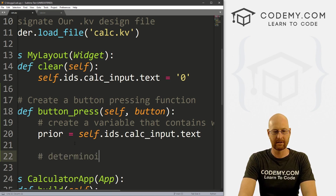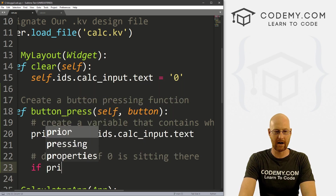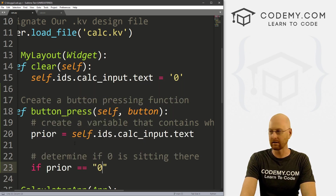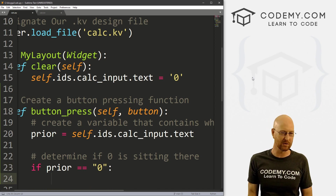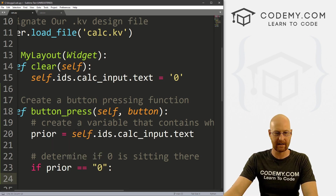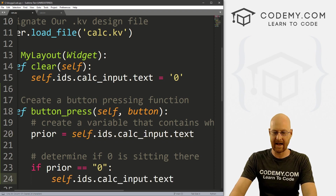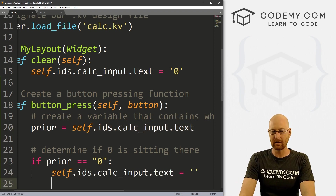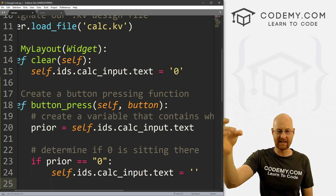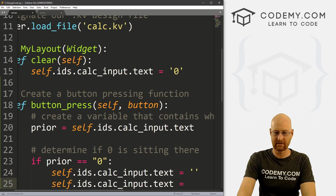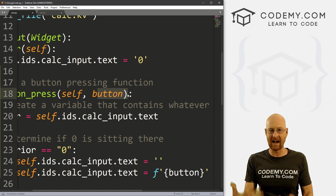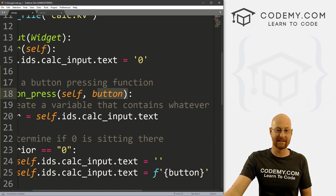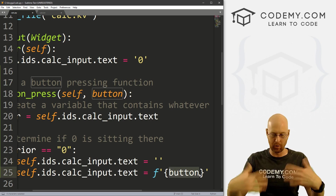Now let's run an if statement to determine if zero is sitting there. If prior equals zero, we want to get rid of it — so we set that equal to nothing. Then we add the button value as an f-string. So if we click the nine button, we'll get rid of the zero and put nine in there. Let's go ahead and save this and run it — Python calc.py. We can click seven, boom, seven appears.